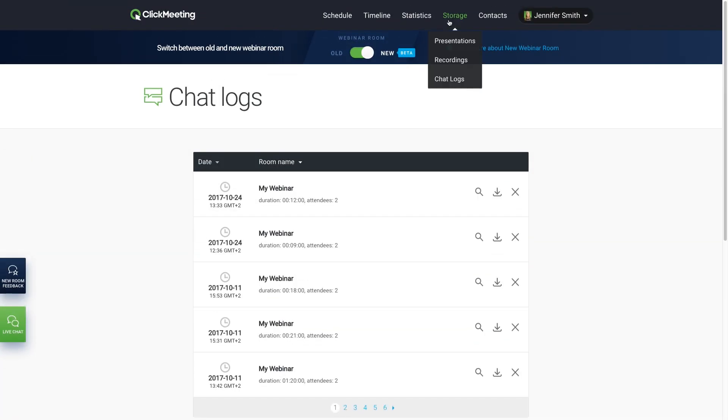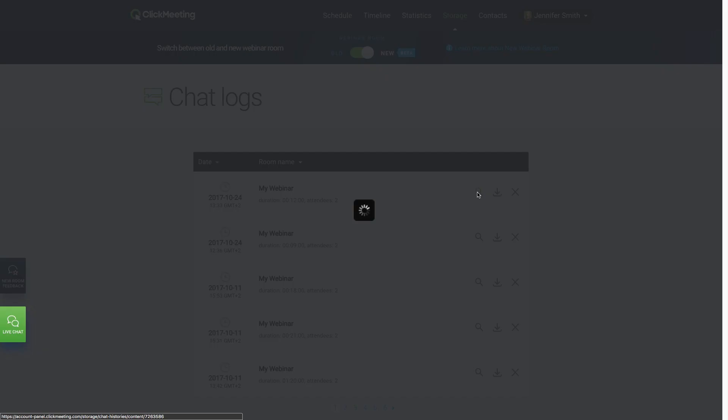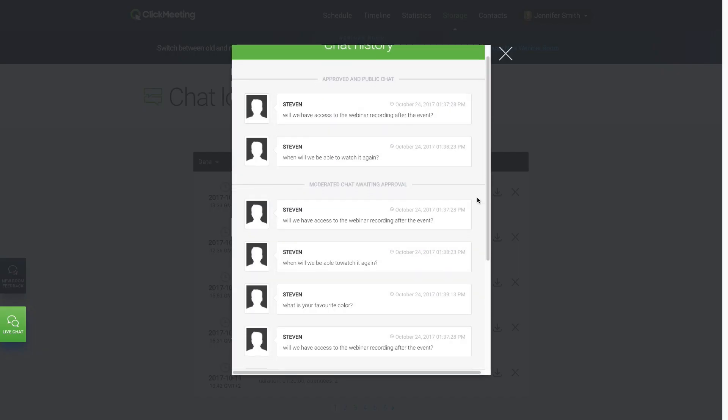All chat sessions are saved automatically and can be exported manually or accessed in your account panel after the event.